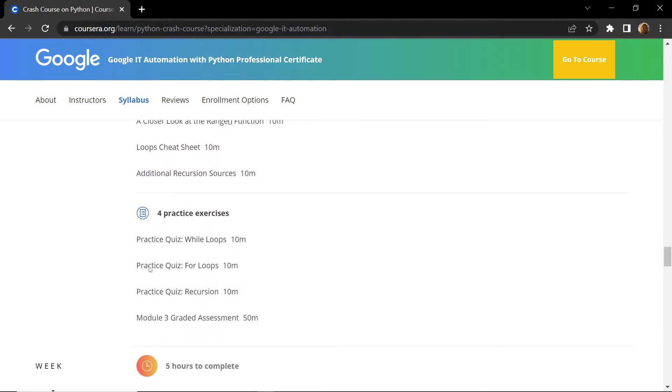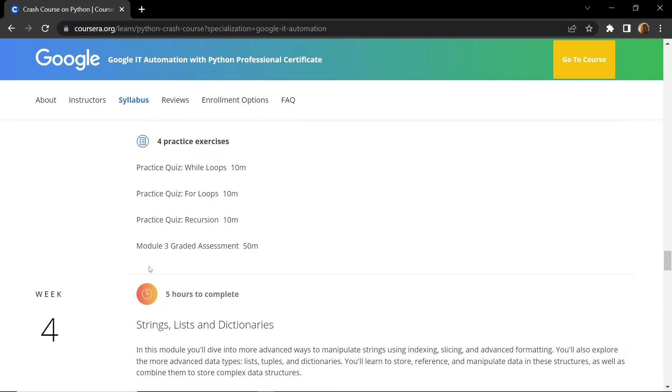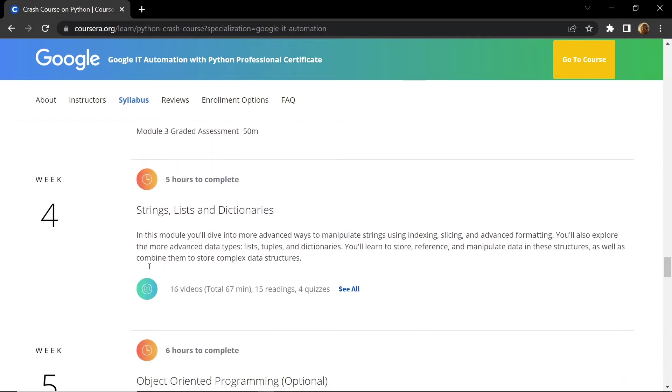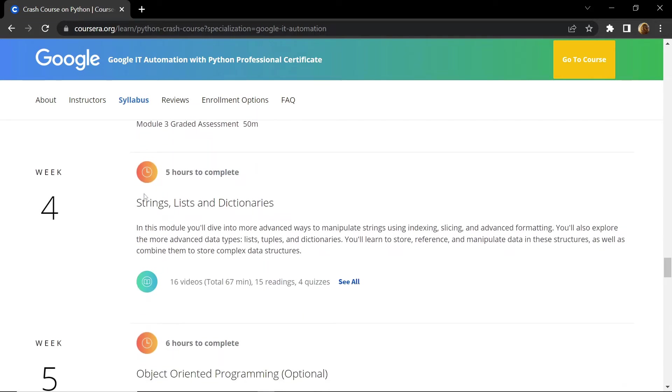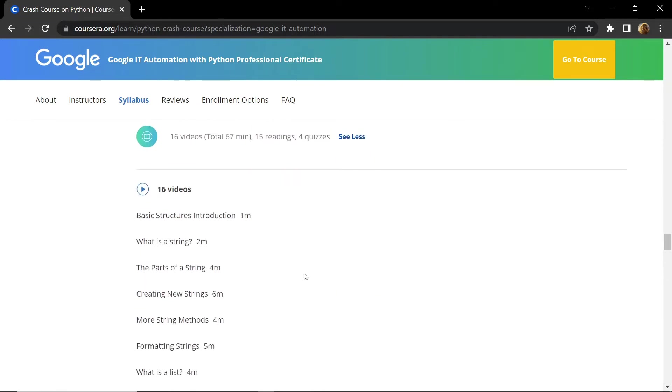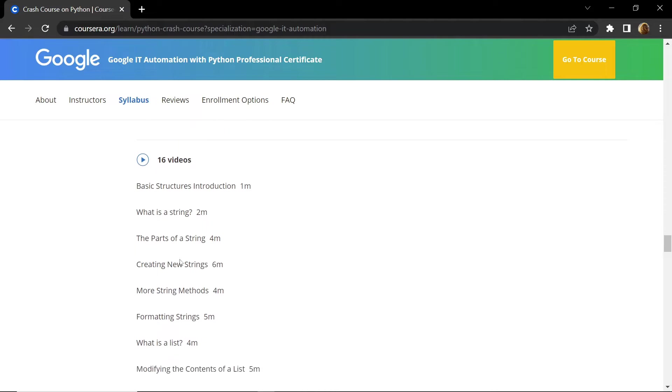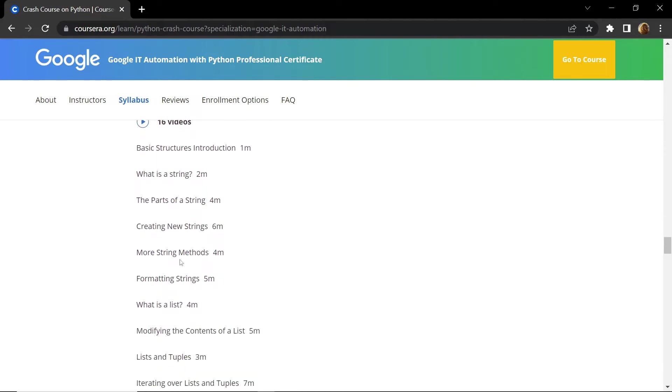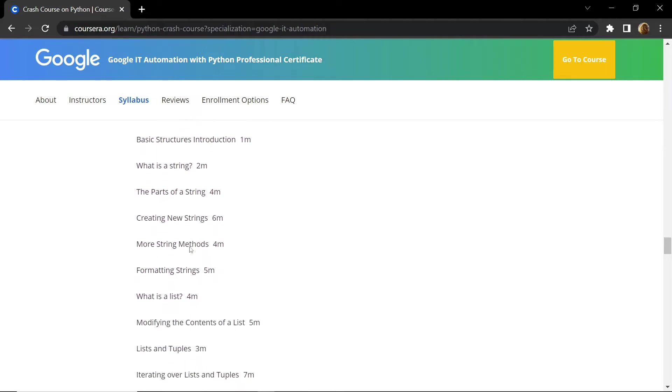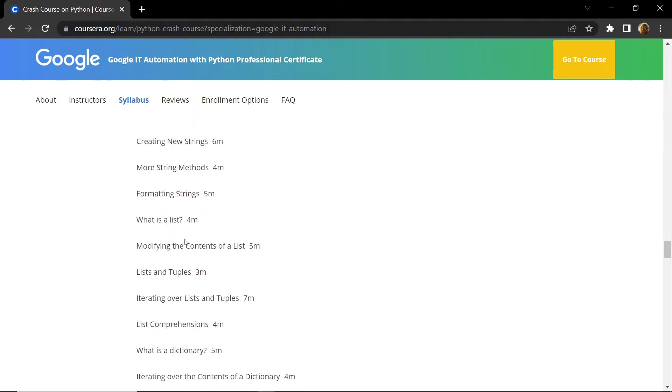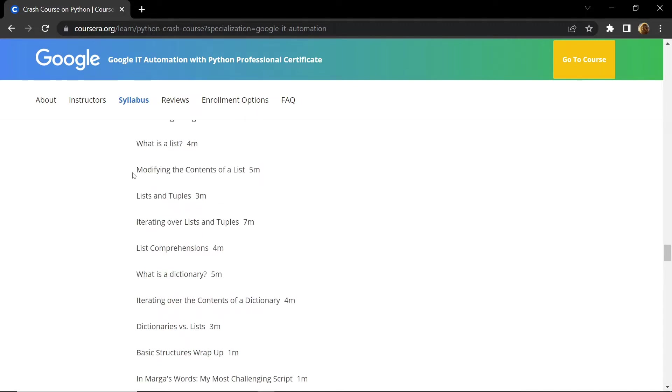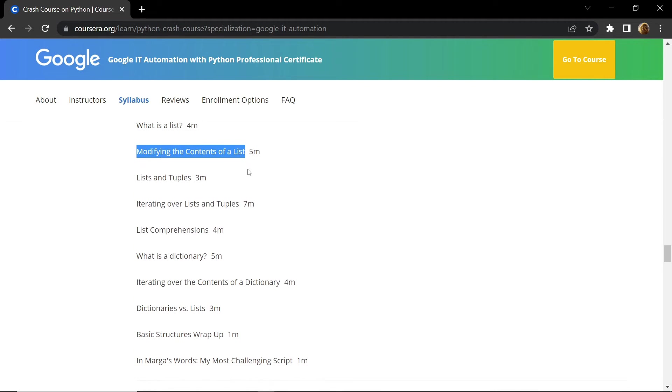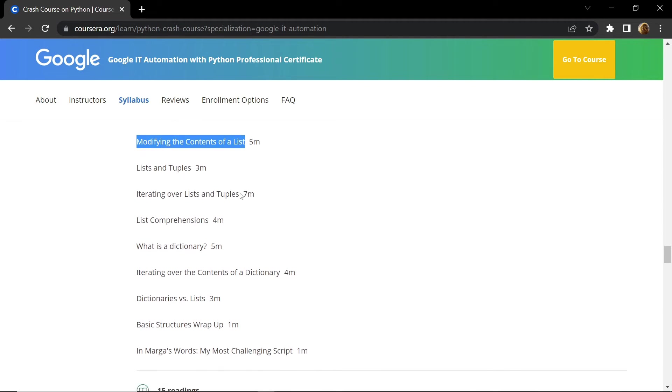In week four you will learn about what is a string, different parts of strings, how to create strings, and also you will be introduced to the concept of lists. After that you will learn how to modify lists, how to iterate over lists, tuples, etc.